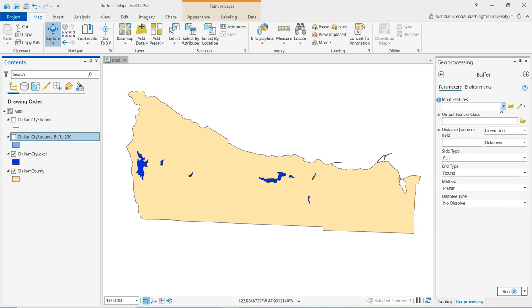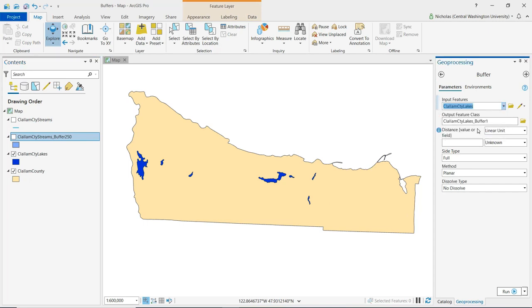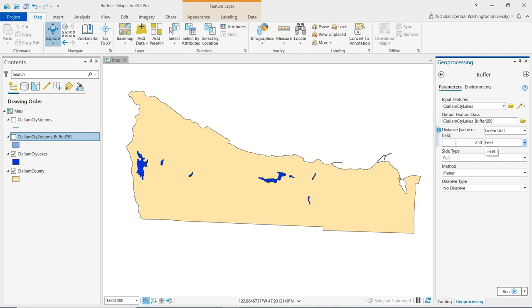So I'll set my input features here to lakes. Again, I'll set a buffer. I'll just name it, put 250 at the end. And for distance, I'll enter in the 250. If I hit tab on my keyboard, we'll see that the units automatically populate in feet.